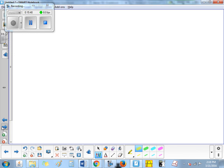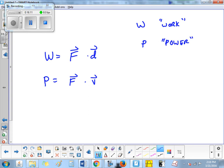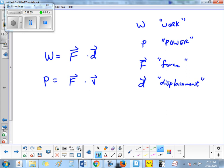Now, what about dot products? I chose two formulas for you: W equals F dot D, where W means work, F means force, and D means displacement; and P equals F dot V, where P means power. Work is defined as force dot distance — not force times distance, but force dot distance, a dot product.